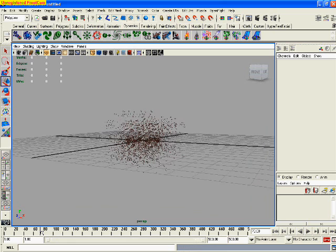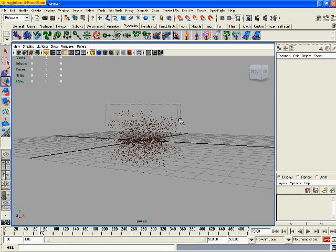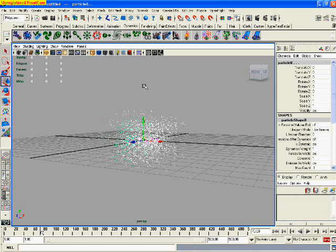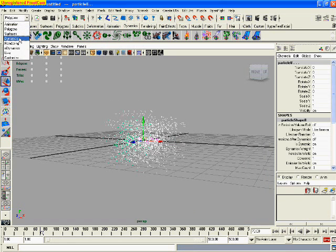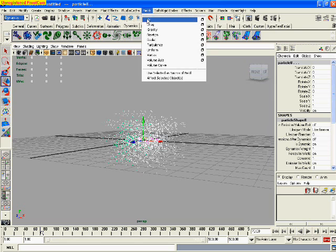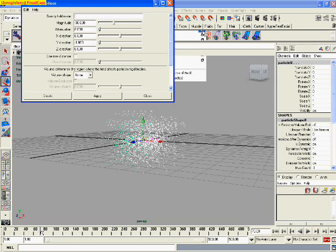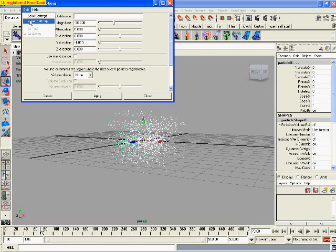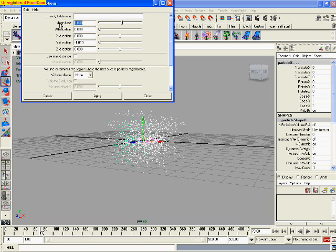Okay, so select all the particles, go into the dynamics menu set, go to fields, gravity, and go to the options box. Go to edit, reset, create. By default it's 9.8, but put in minus 30 and click create.